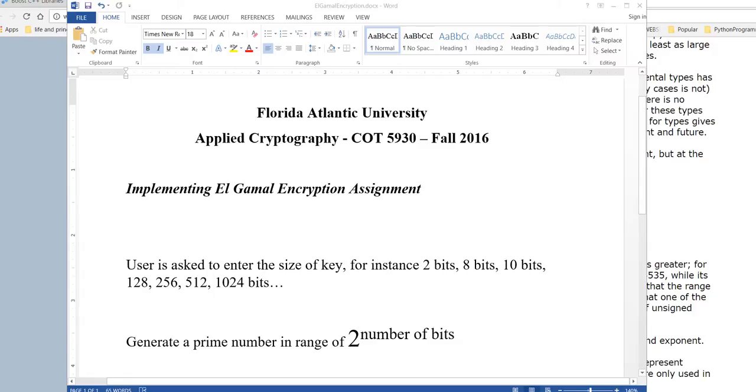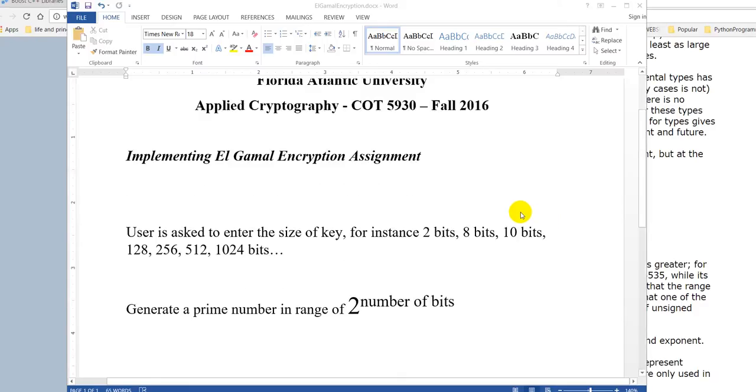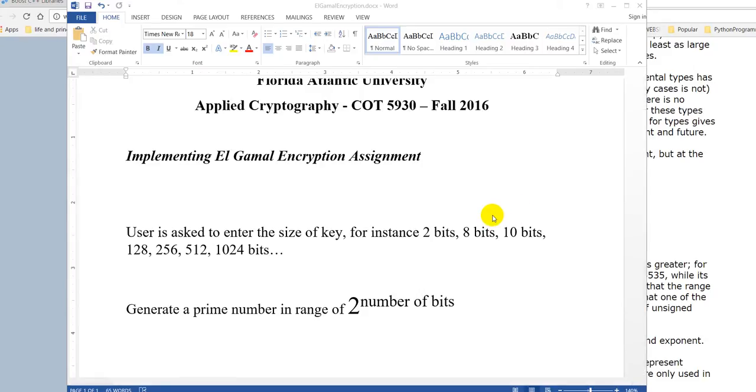Hello everybody, this is the demo of our program for the assignment. Our group developed a program to implement El Gamal encryption and decryption. The assignment asks that when we run the program, it will ask the user to enter the size of the key, for example 2 bits, 8 bits, 10 bits, 200, or 1000 bits.